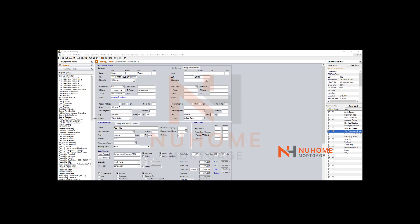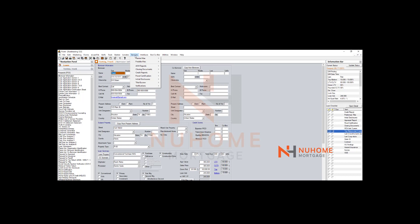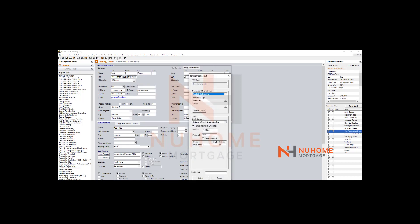Once you have all that done, come here to Services. It used to be under Interfaces, but not to be confused—go to Services, then go to Fannie DO.